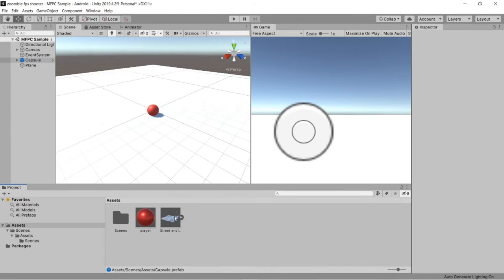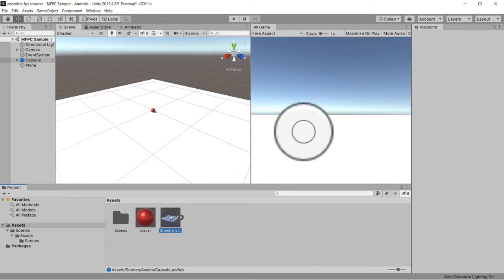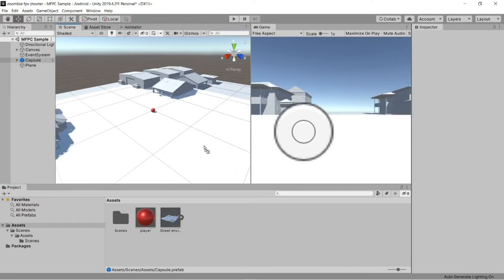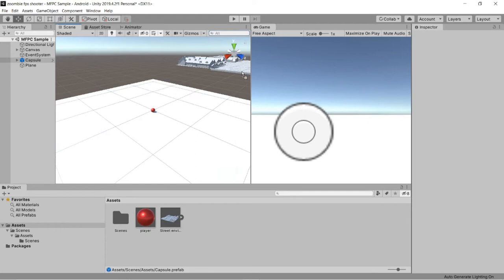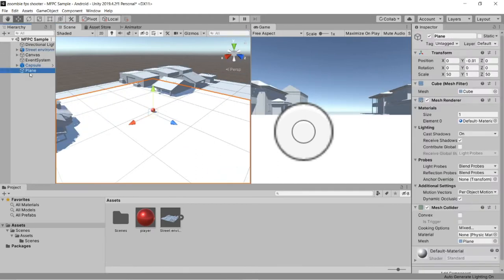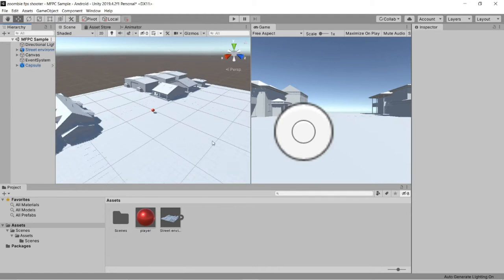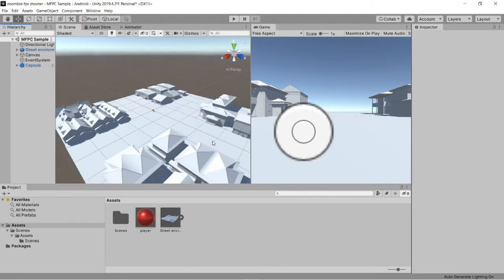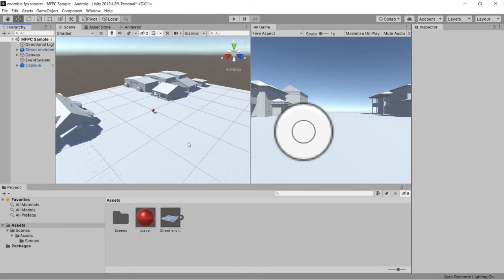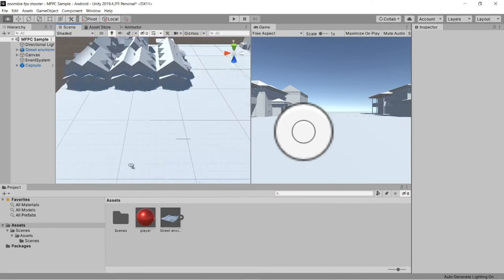This is the street environment, so let's move this environment to our scene. Now we can remove this plane — we don't need it. It's looking pretty good, having buildings and roads, but they are not visible — you have to give color to everything.